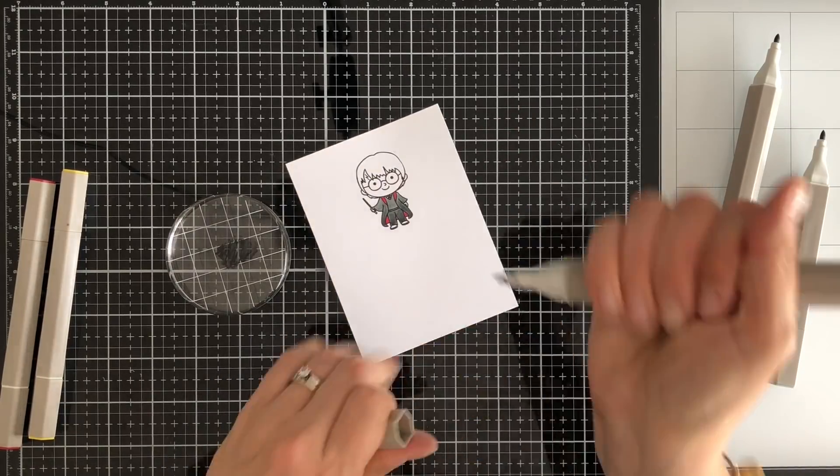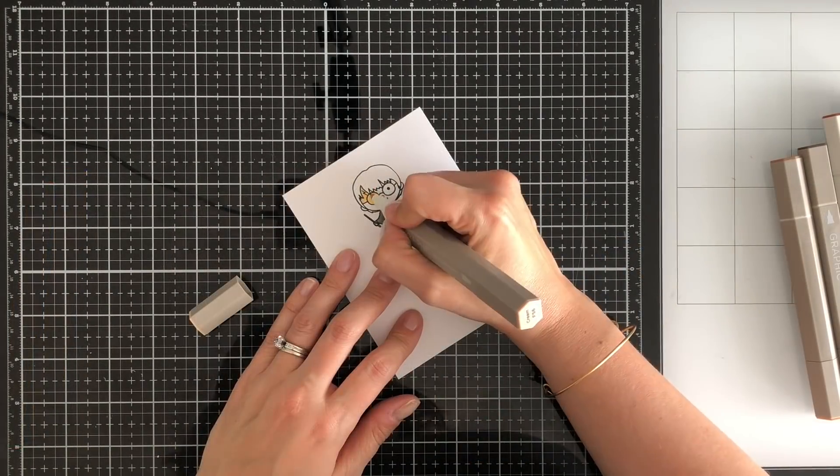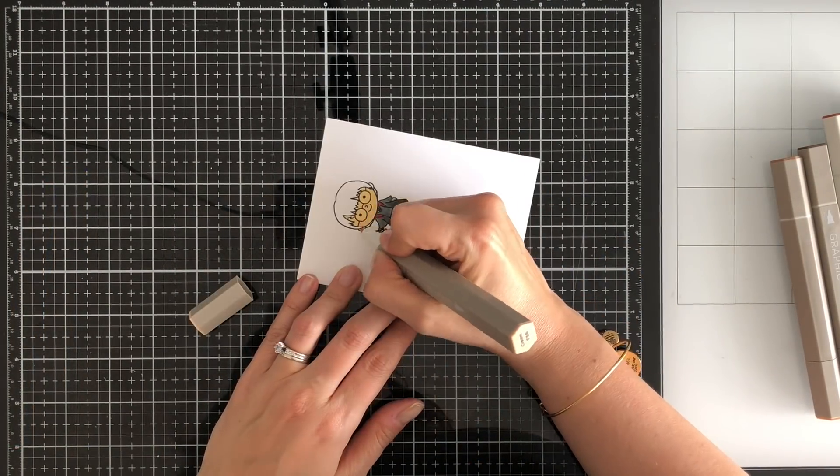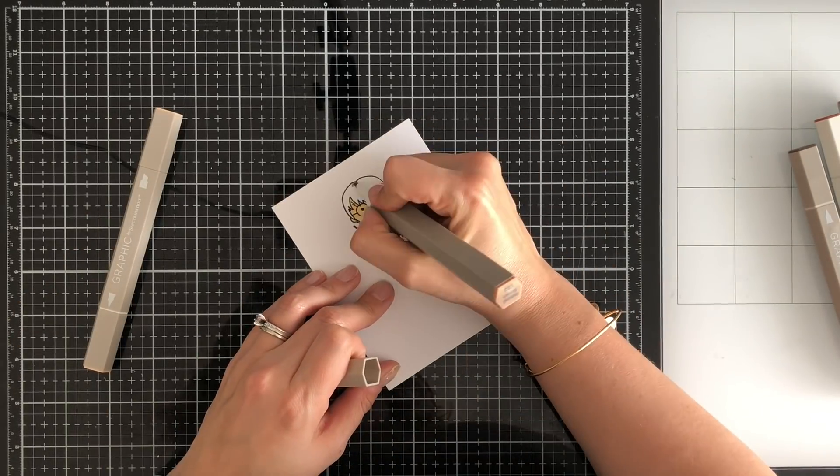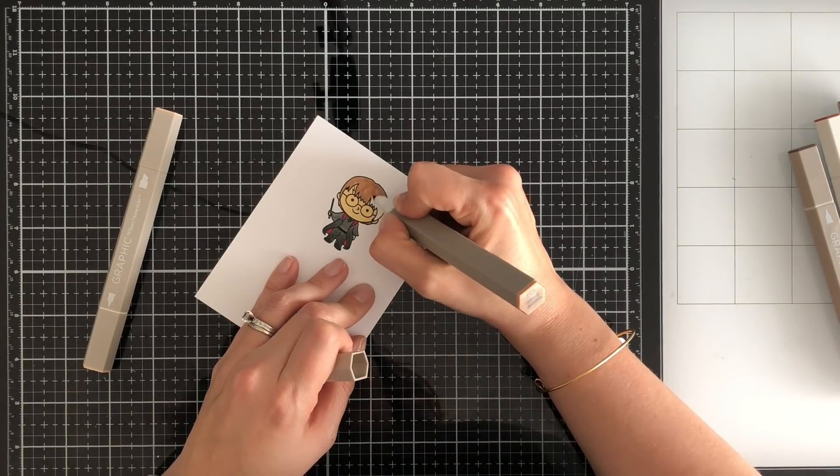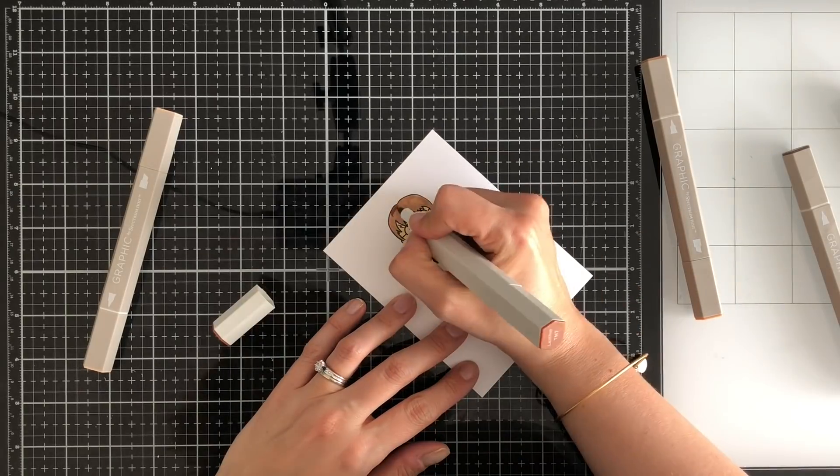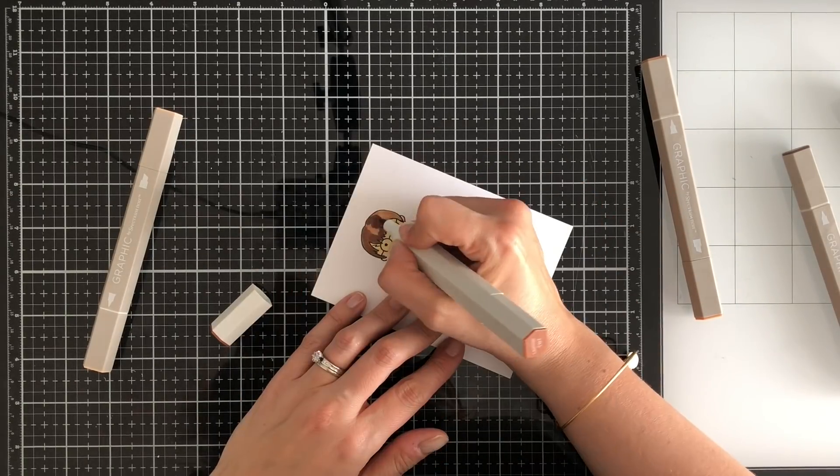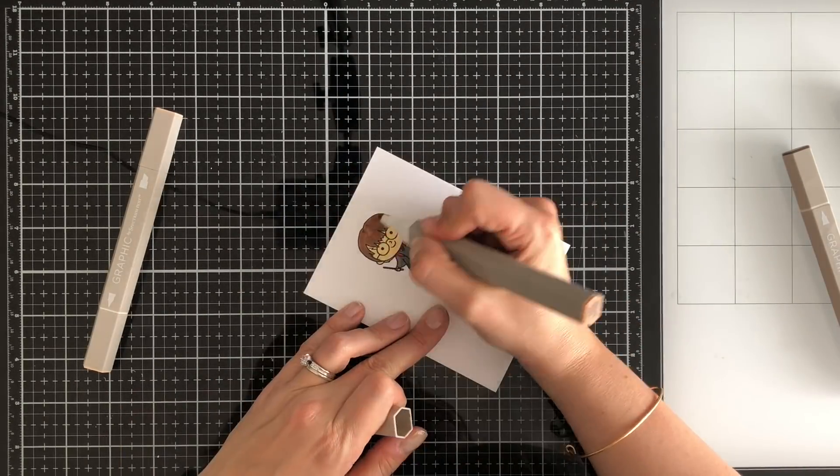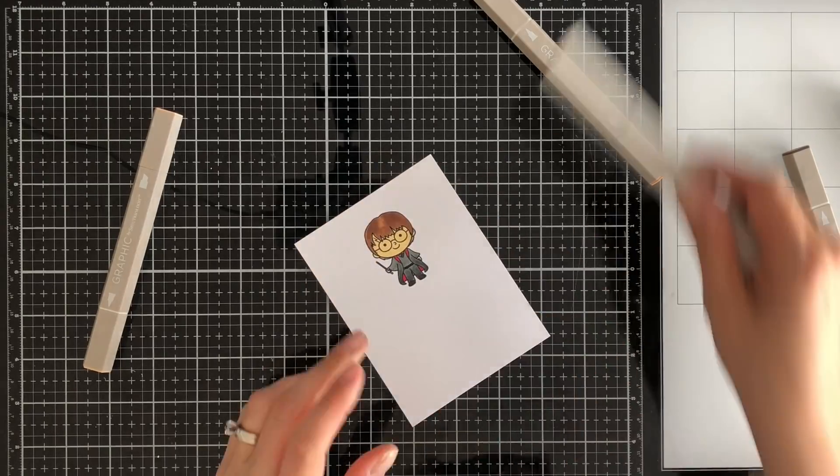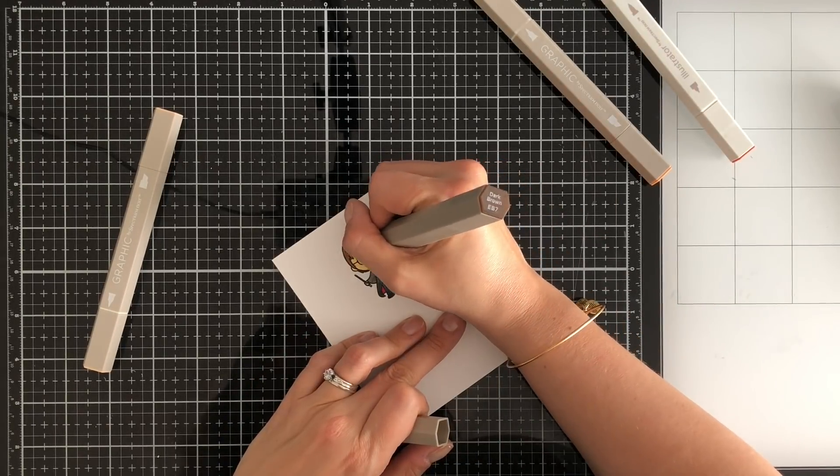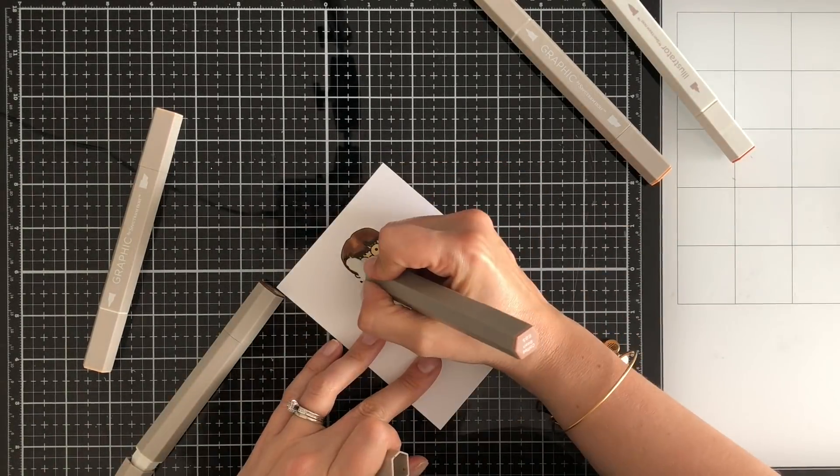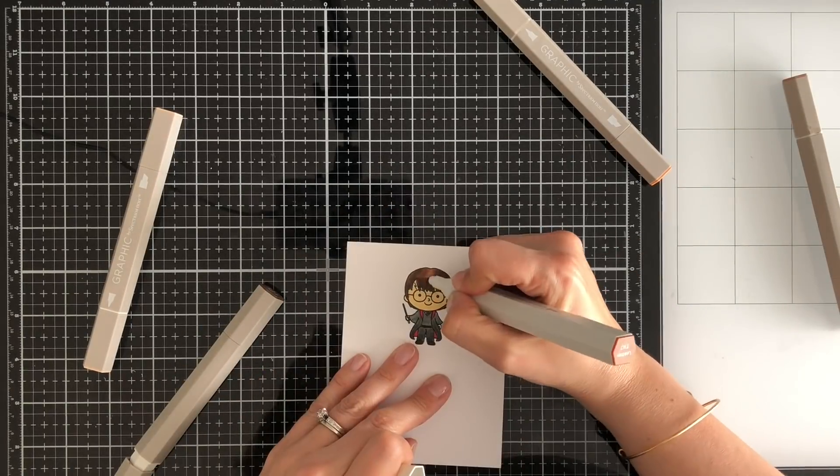One tip that I do want to give you when you're coloring with Spectrum Noir markers is if you have a really dark color and a really light color and you want to blend them together, what I just did there is I scribbled the dark color onto an acrylic block and then I picked up that color with the lighter one. So then they kind of just start blending seamlessly. So you start where you want the dark to be and then as you color that ink starts fading away so it actually kind of blends for you and makes it really easy.